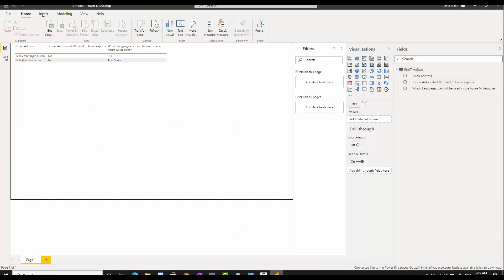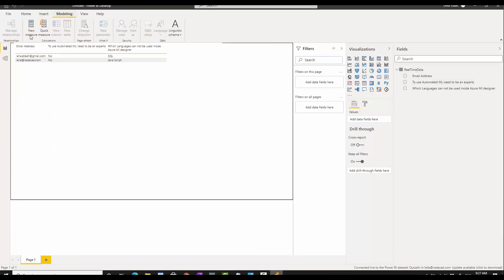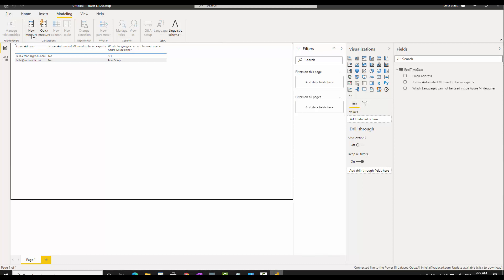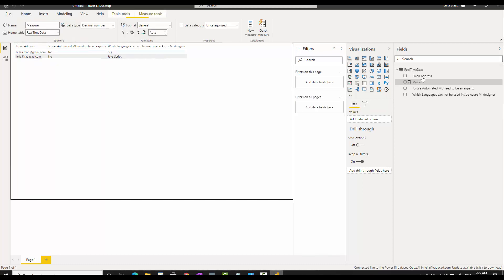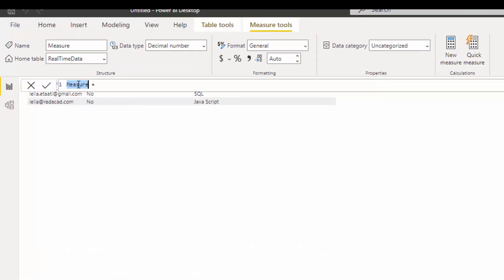I go back to the Power BI desktop. I'm going to create a measure over here. We don't have access to create a measure table or column, just a simple measure. I'll call it correct answer.